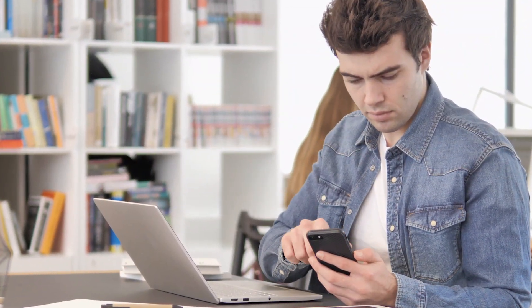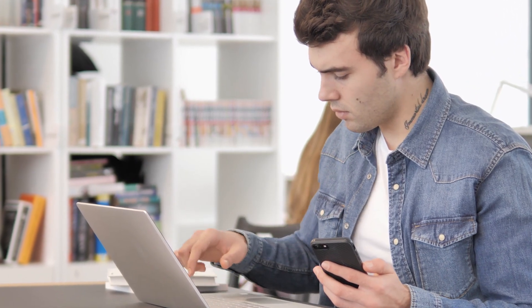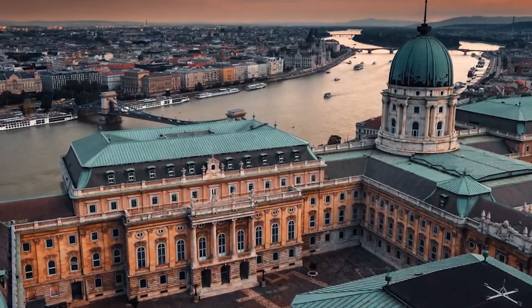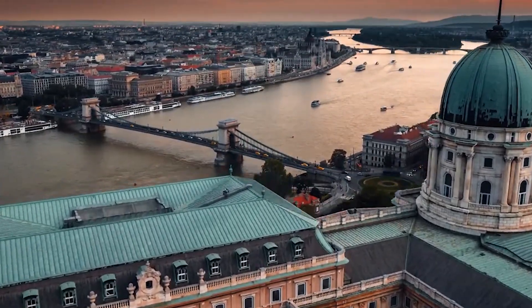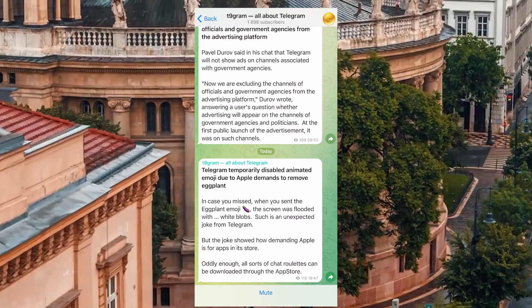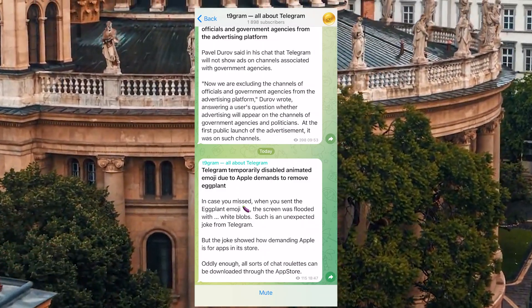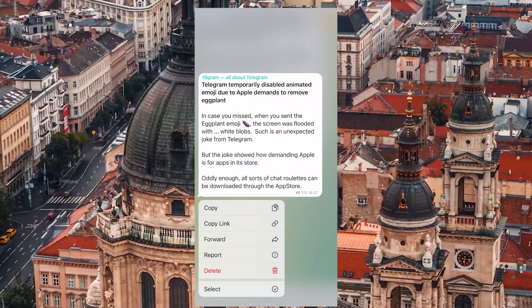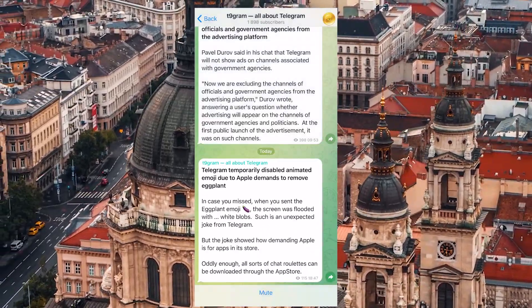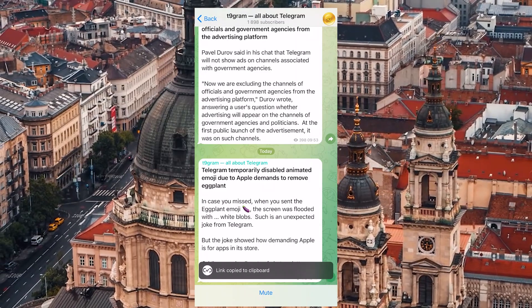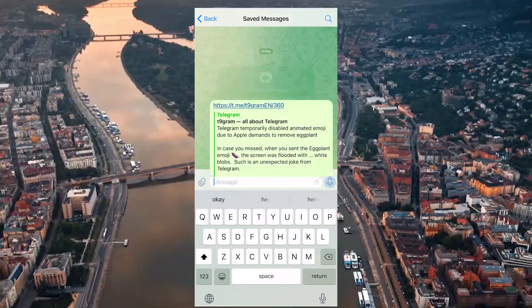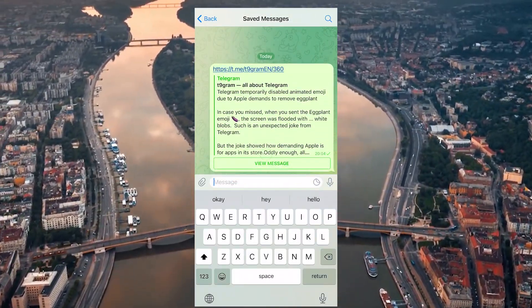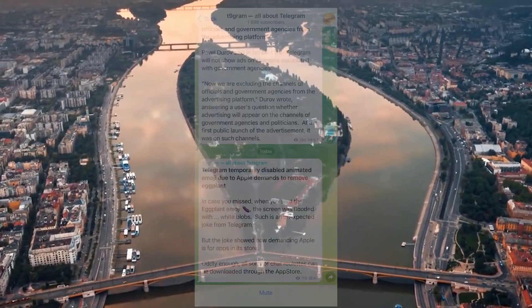Last but not least, here's another little tip for channel posts. If you want to send someone a link to a particular post, just tap on the arrow next to it and choose Copy Link. Once you've got it, it will take the other users straight to the post you just sent them.